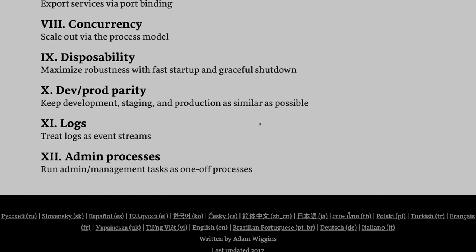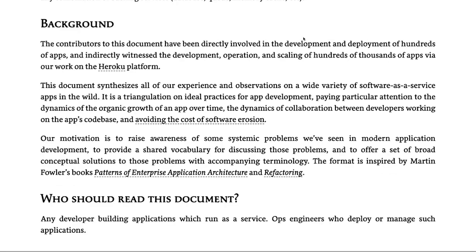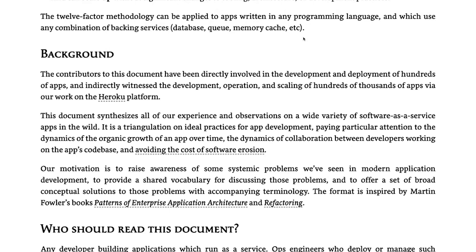Dev/prod parity: keep development, staging, production, and testing environments as similar as possible while keeping their configurations totally separate. Logs: treat logs as the event stream, because logs are important and tell a lot about your process. You might be using the ELK stack, writing to Elasticsearch, or using Node.js Rollbar — there are many ways to capture the log stream from a Node.js process. Admin processes can turn processes on and off. These are the principles; now how are we going to tackle them?